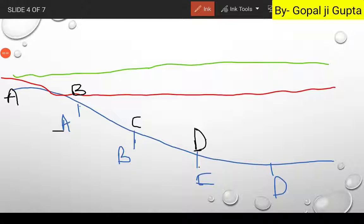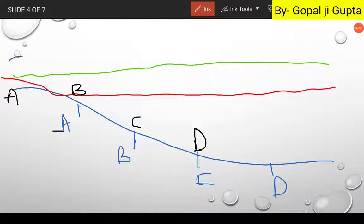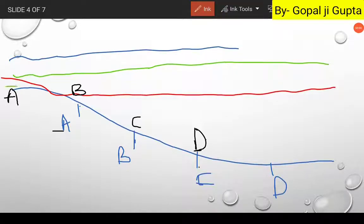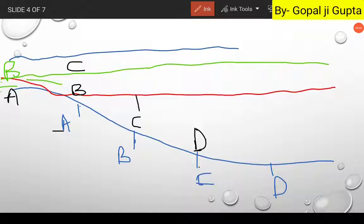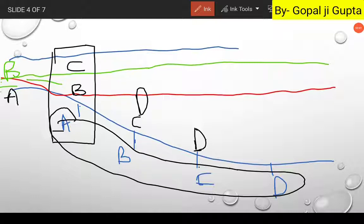With further transgression, the sea level continues to rise. Again, A shifts further, B becomes repositioned, C shifts, and D shifts as well. Initially A, B, C, and D were laterally continuous. Now because of the transgressive nature of the ocean, we are getting these horizontal facies sequences as an upward or vertical thickening. This is how facies develop from a horizontal layer into vertical sequences — this is Walter's Law.